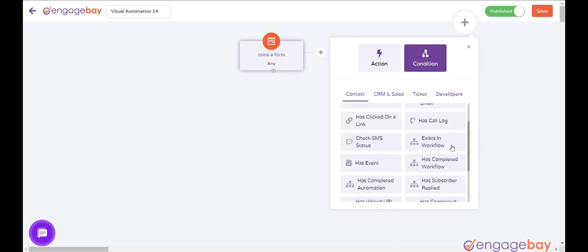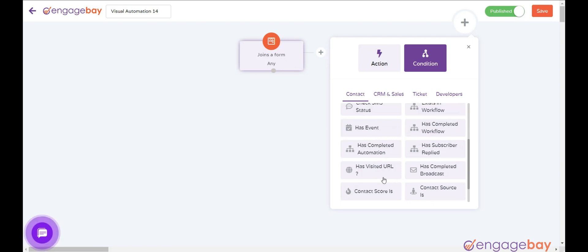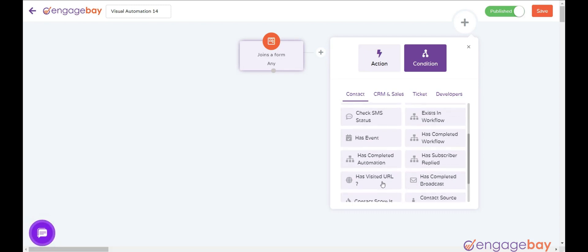Check SMS status: check the status of the sent SMS. Exists in workflow: if a contact is in a certain workflow. Has event: when the subscriber has an event as described. Has completed workflow: if contact has completed a workflow. Has completed automation: if contact has completed an automation. Has subscriber replied: if a subscriber has replied within the predefined timeline. Has URL visited: if the contact has visited a URL within the predefined timeline. Has completed broadcast: if contact has been part of a broadcast. Contact score is: if contact score reaches a certain condition and value. Contact source is: when a contact is added from a specific source. Contact has owner: when contact has a specific owner, as mentioned.